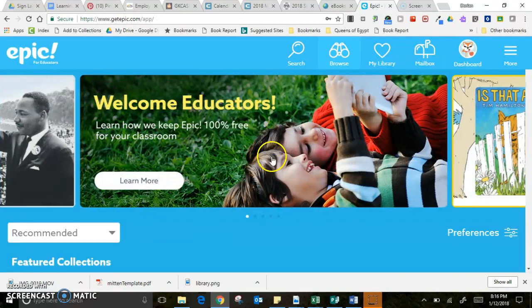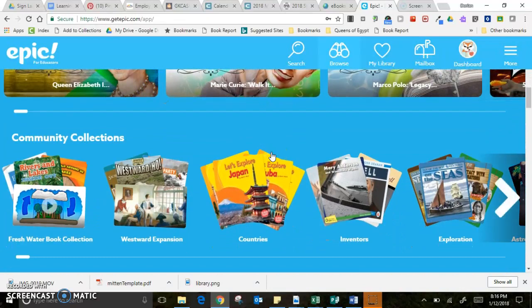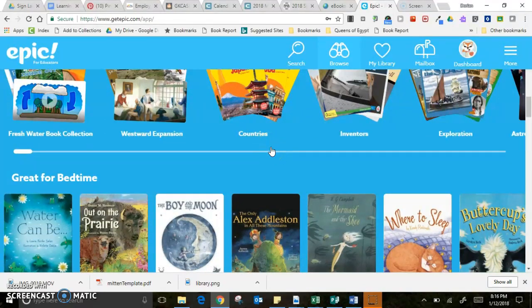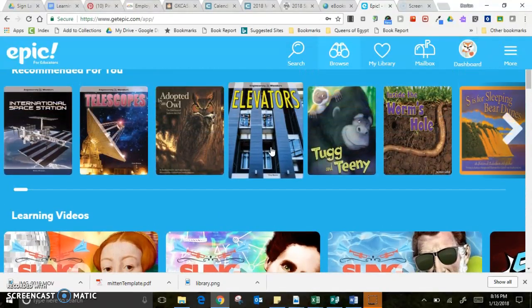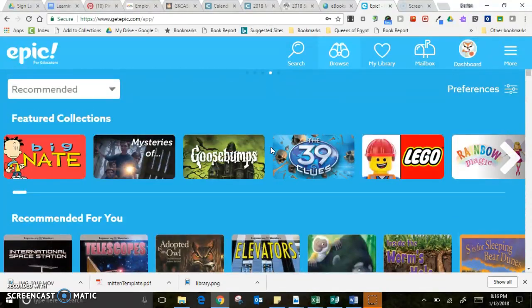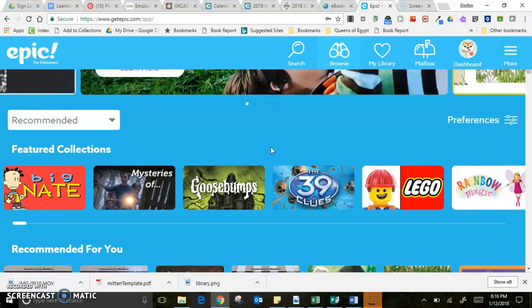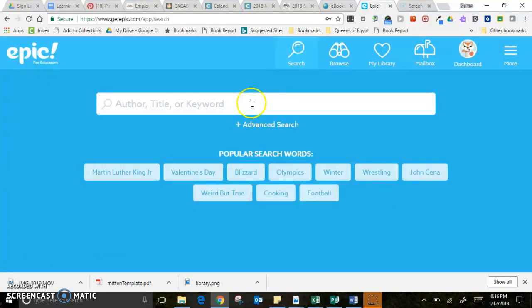Browsing is kind of like browsing through the stacks in a library. When students sign in for the first time they get to choose what types of books they're interested in, and then their browsing will show those books — so if they're interested in adventure or mystery, those will show up. You can also search for books by title, author, or keyword.